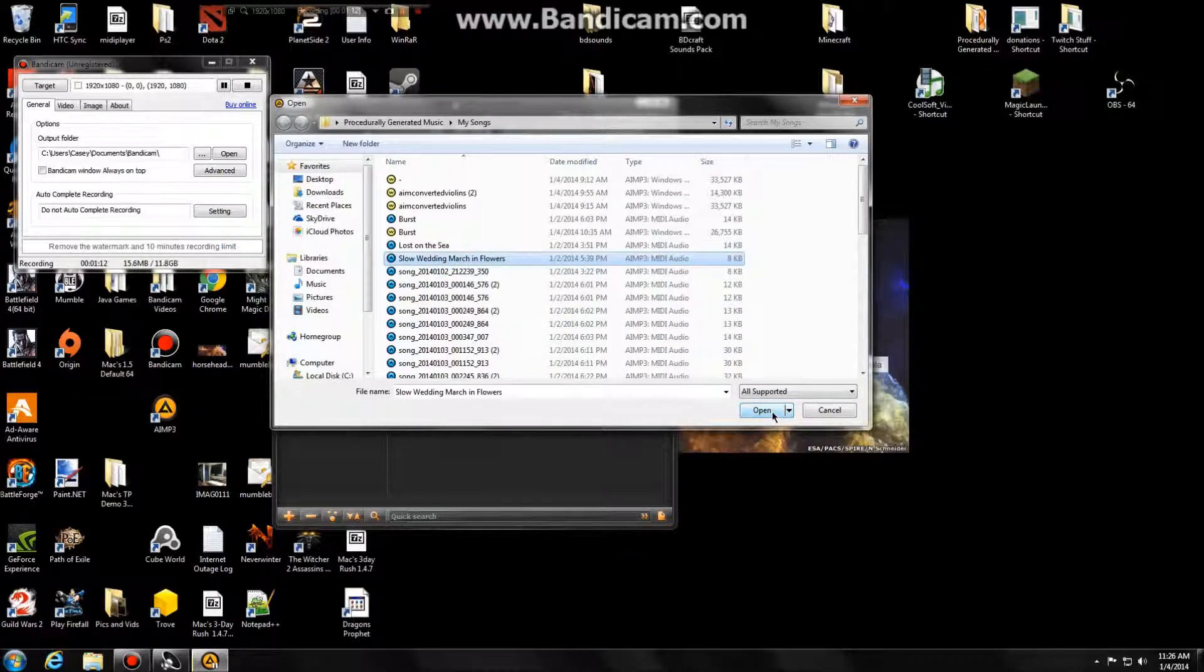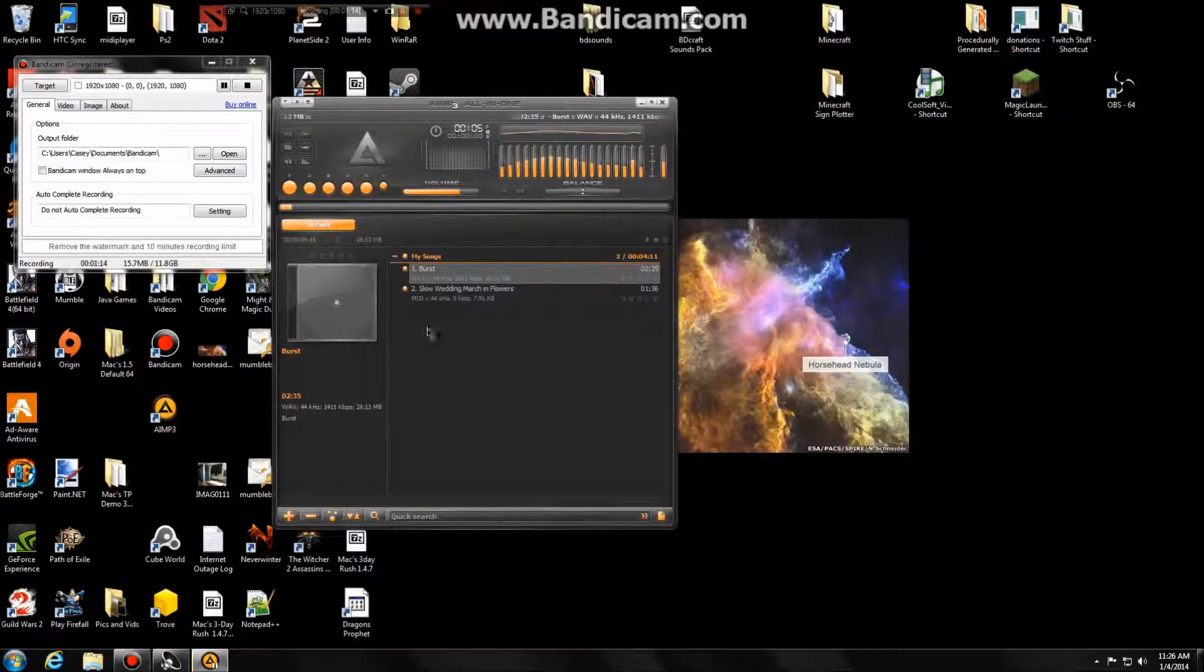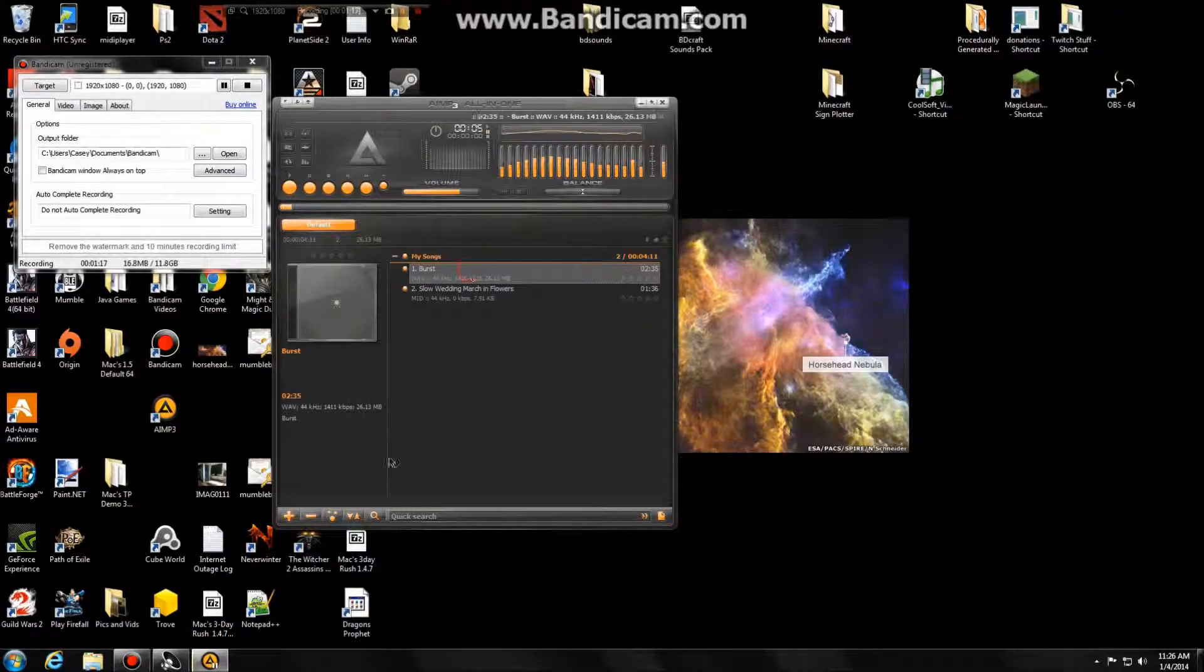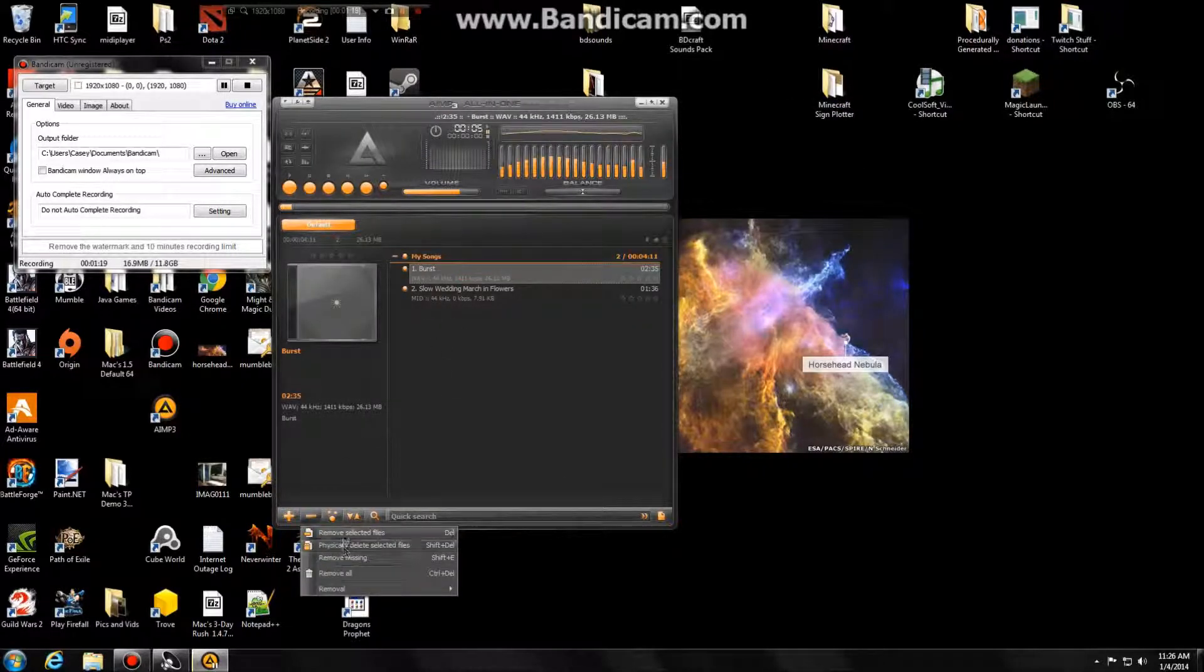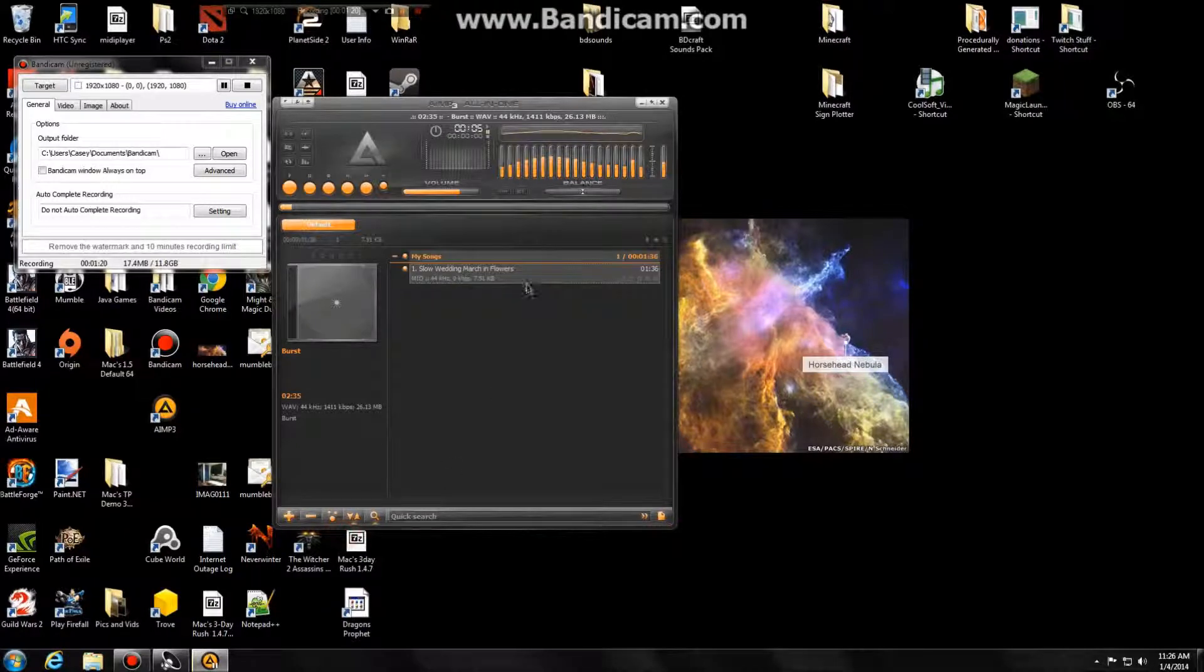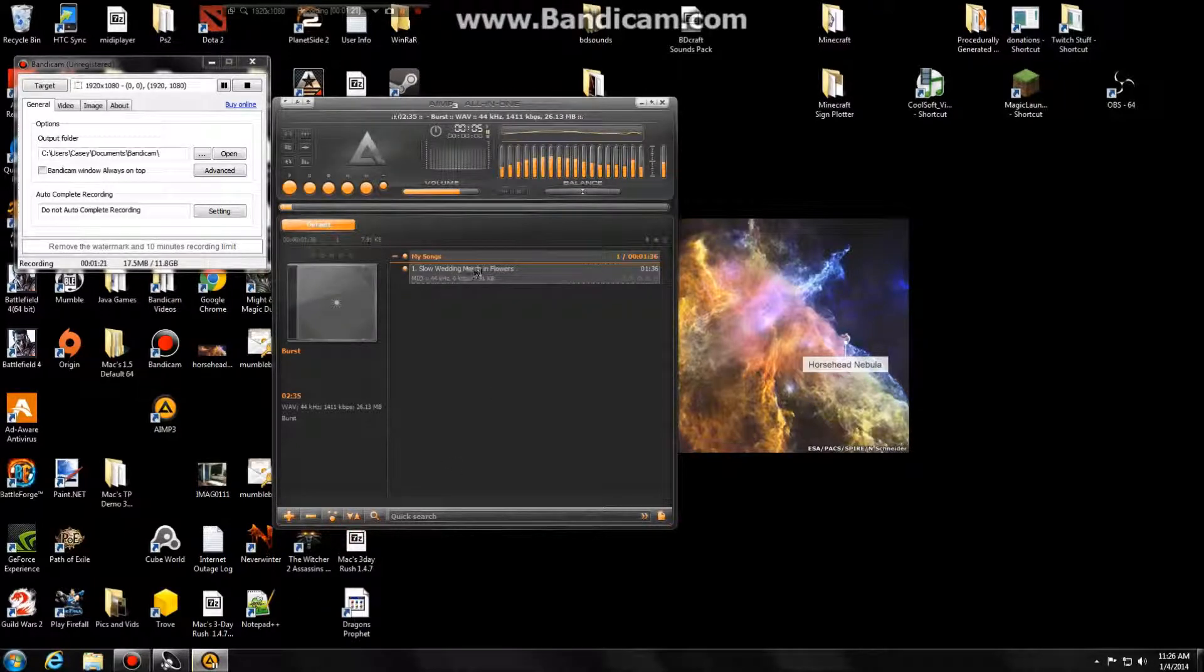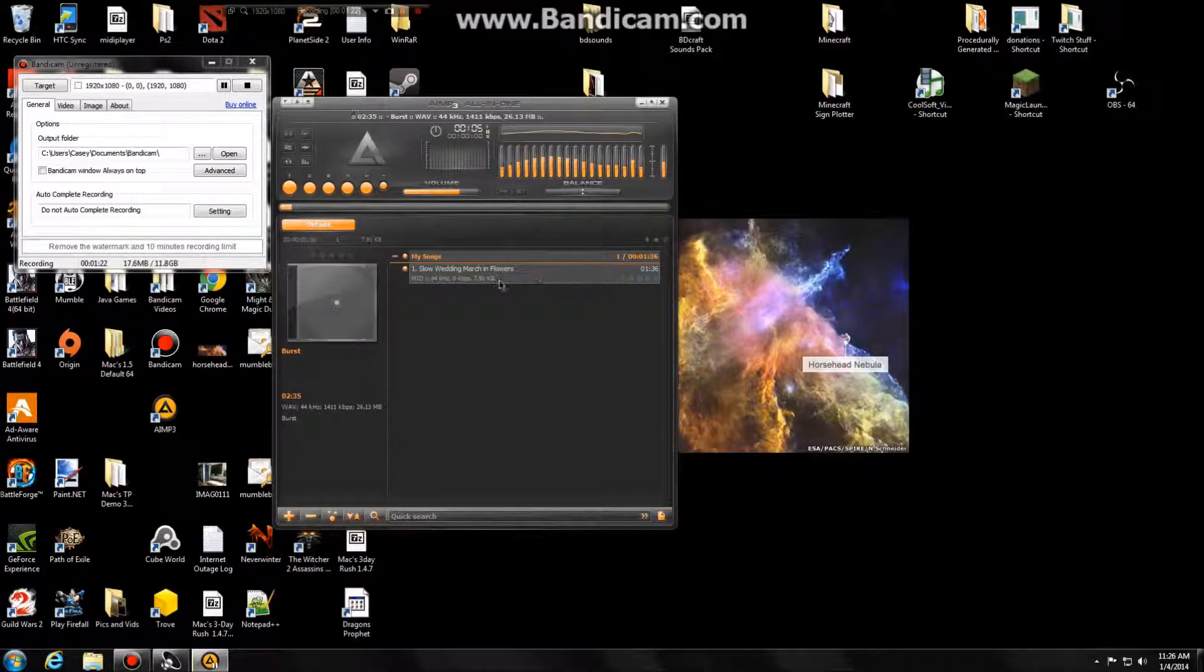These are some MIDI files I created online. So I'm going to click open, and now, and we'll get rid of the burst one. Remove. So we have slow wedding march in flowers, and this is a MIDI file, so it should play now.